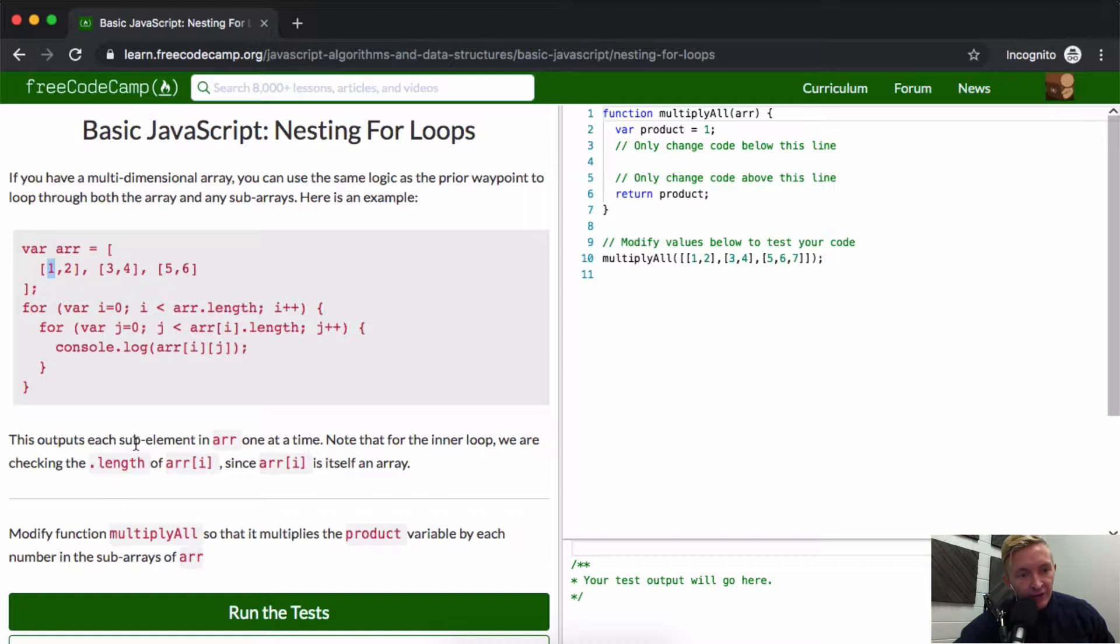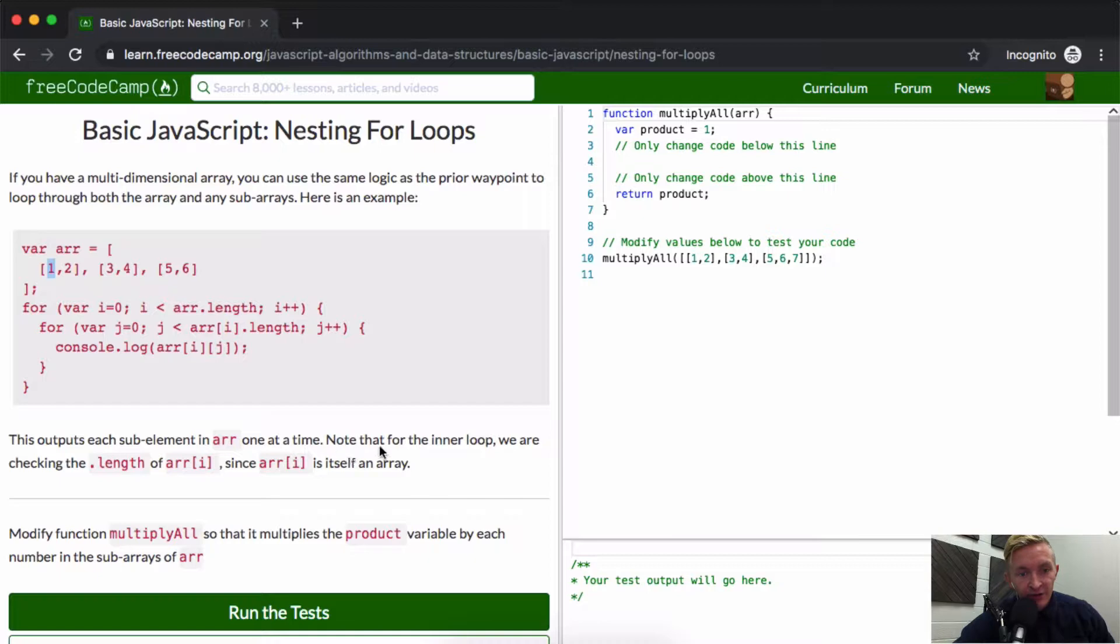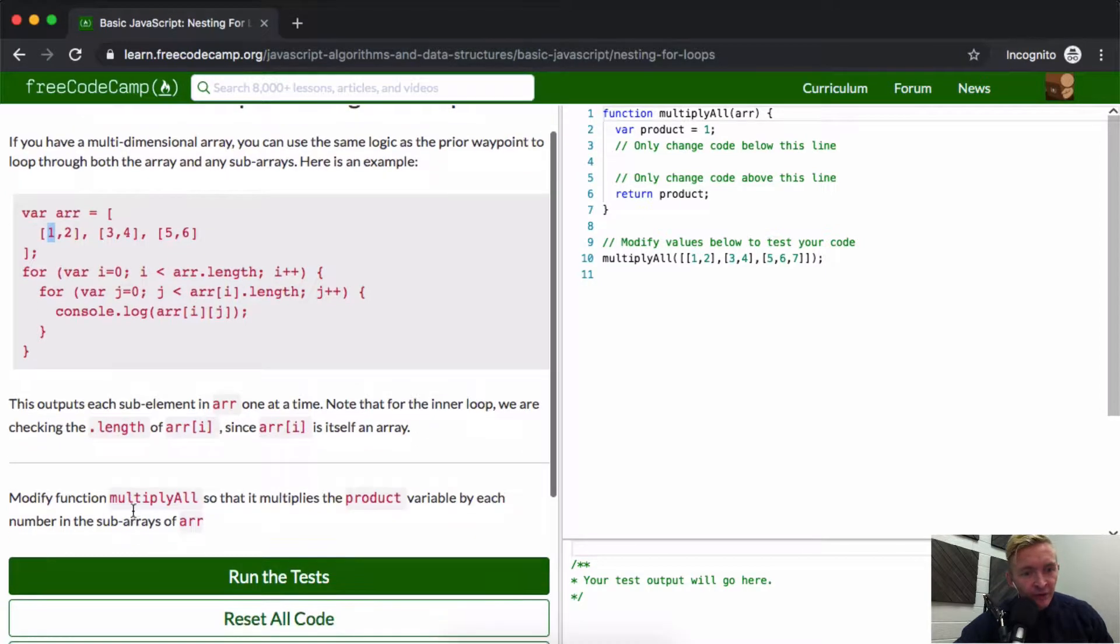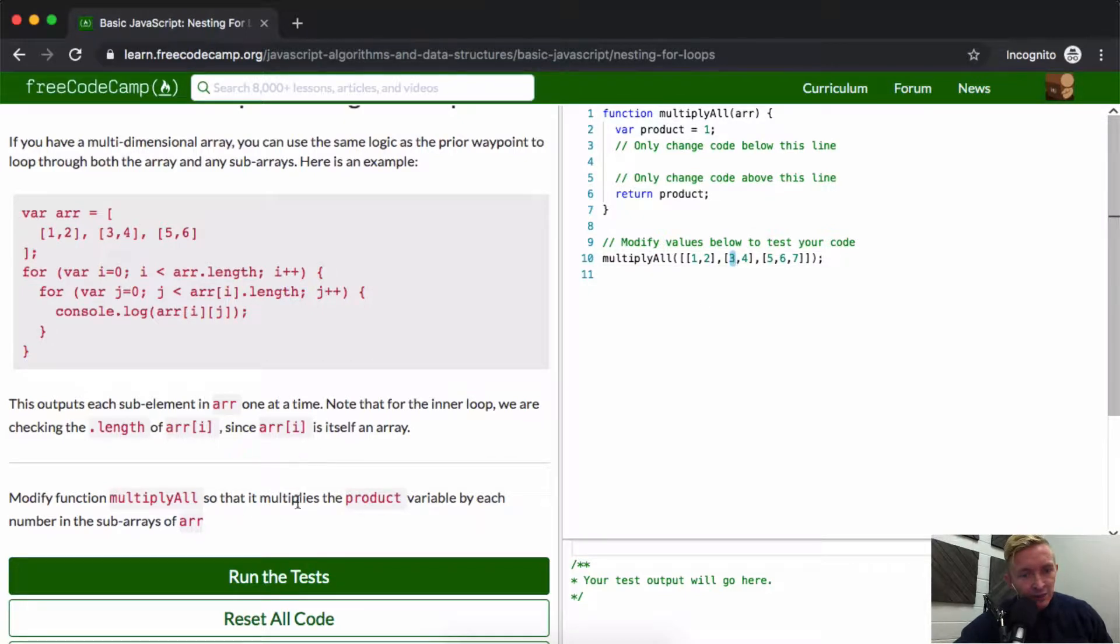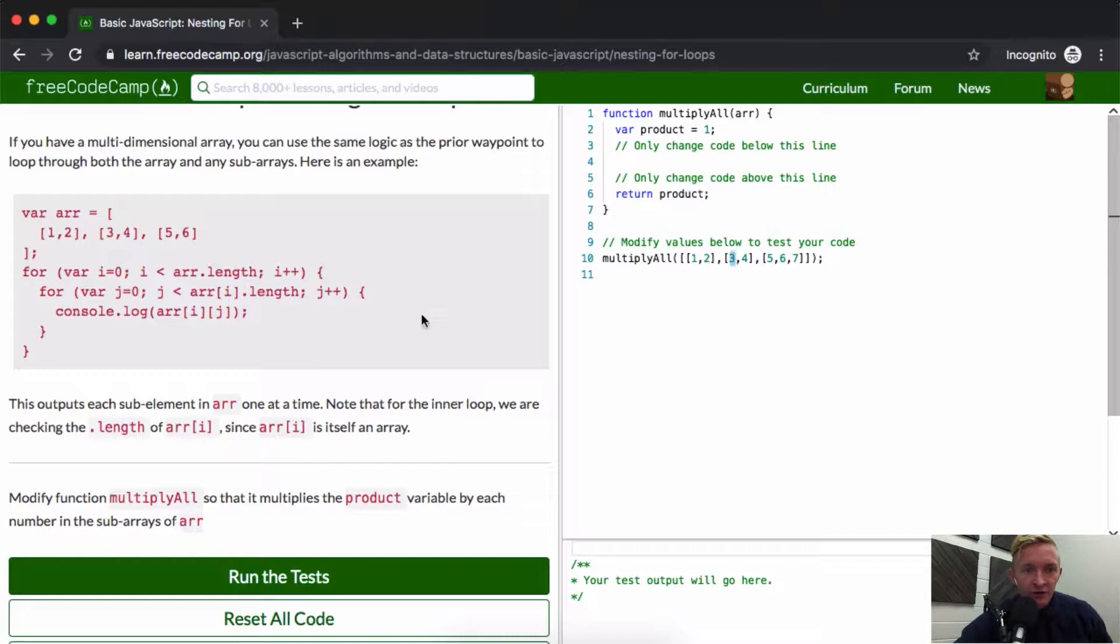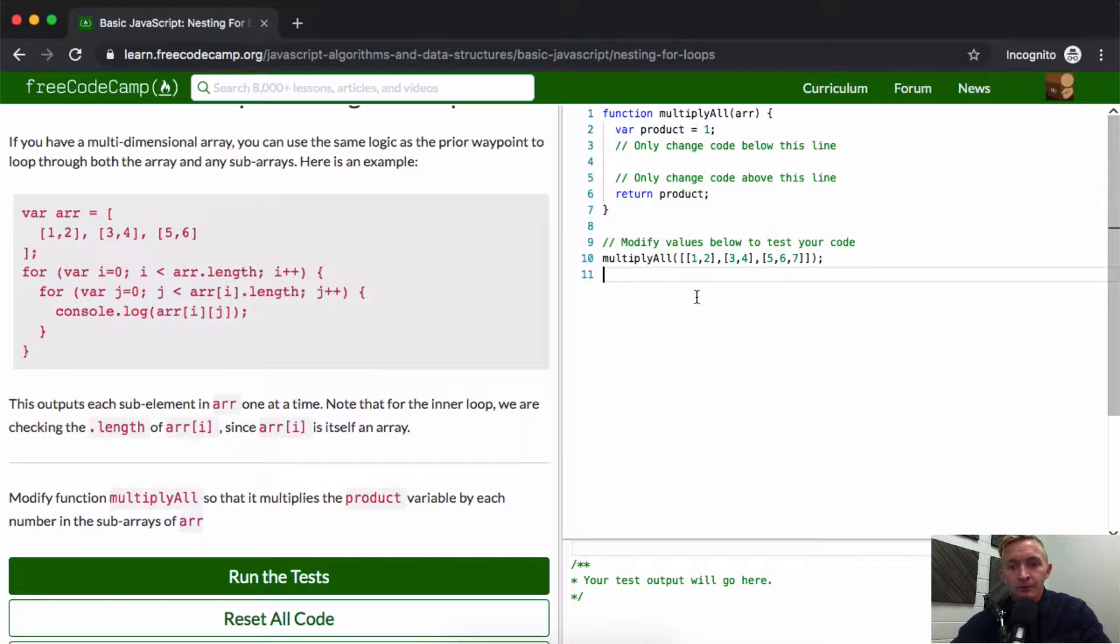The outputs, this outputs each sub-element in array at one time. Note that the inner loop we are checking the length of the array at position i, since i is itself an array. Modify the function multiply all so that it multiplies the product variable by each number in the sub-array of arrays. So whereas, okay cool.